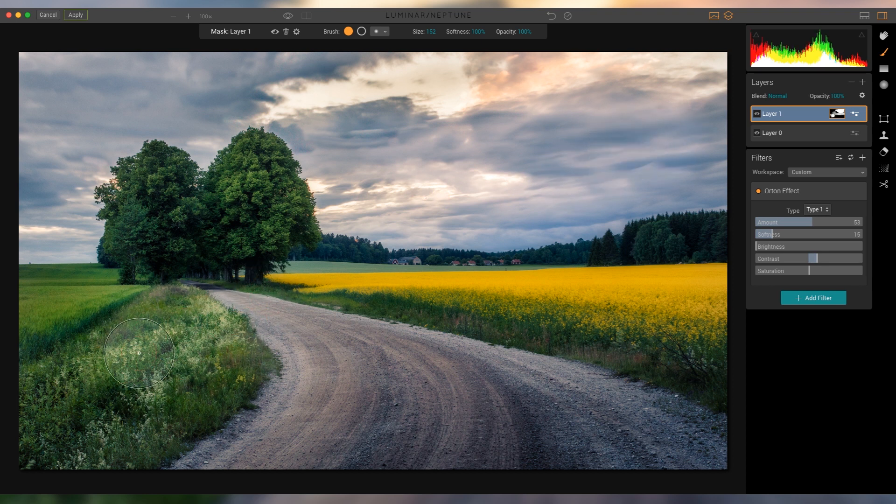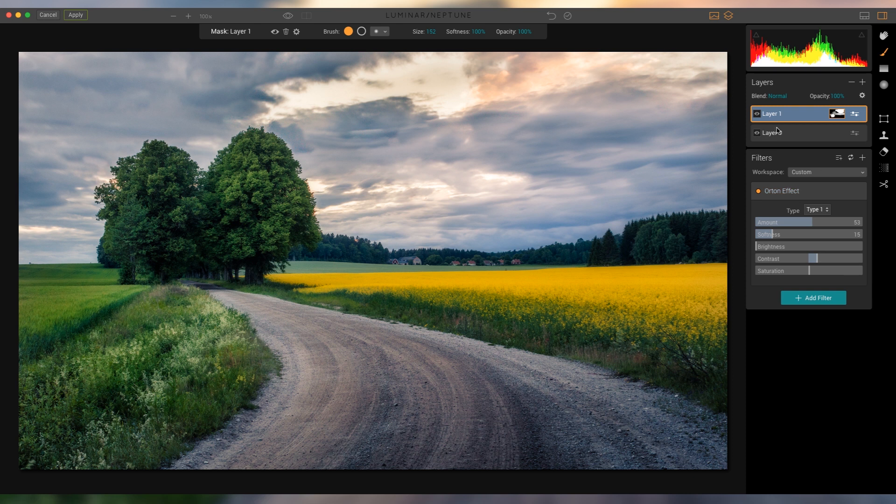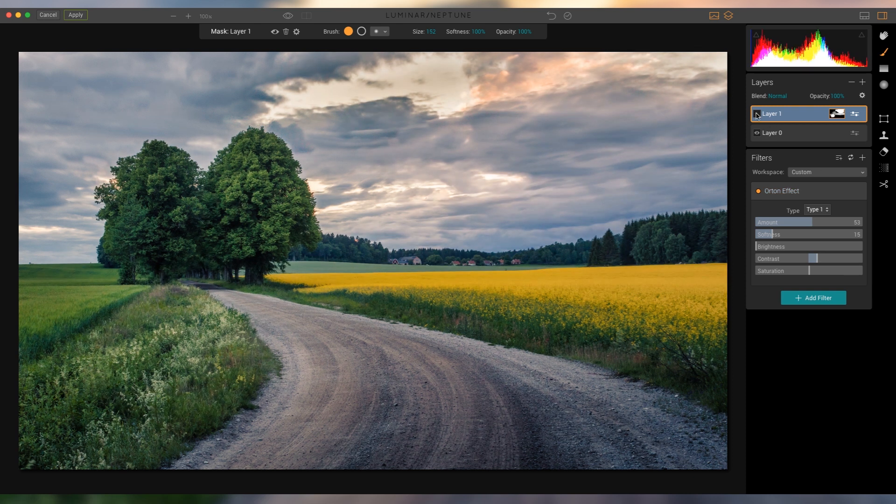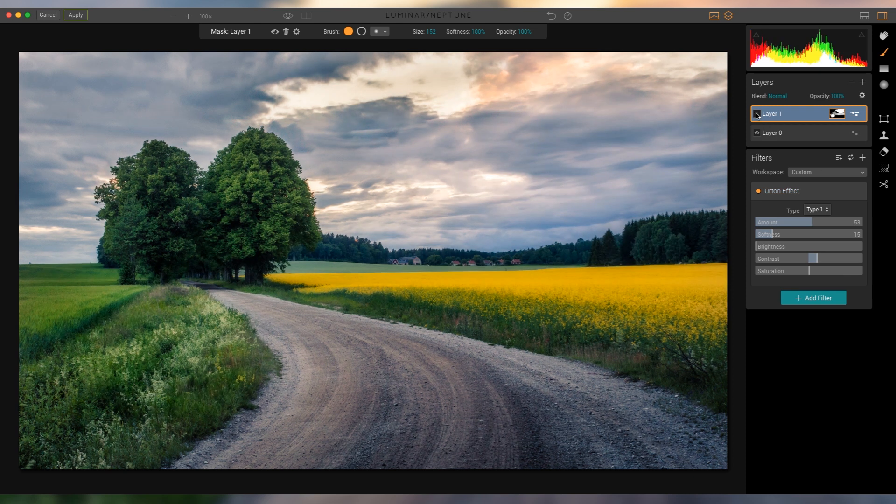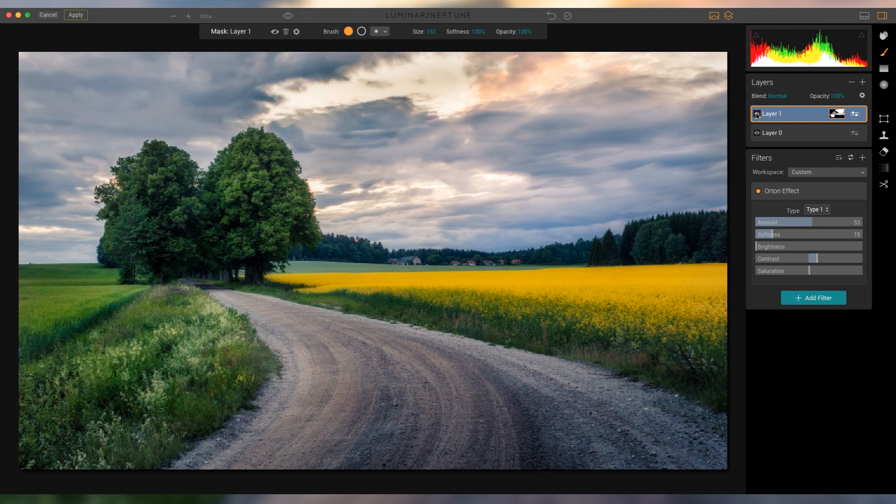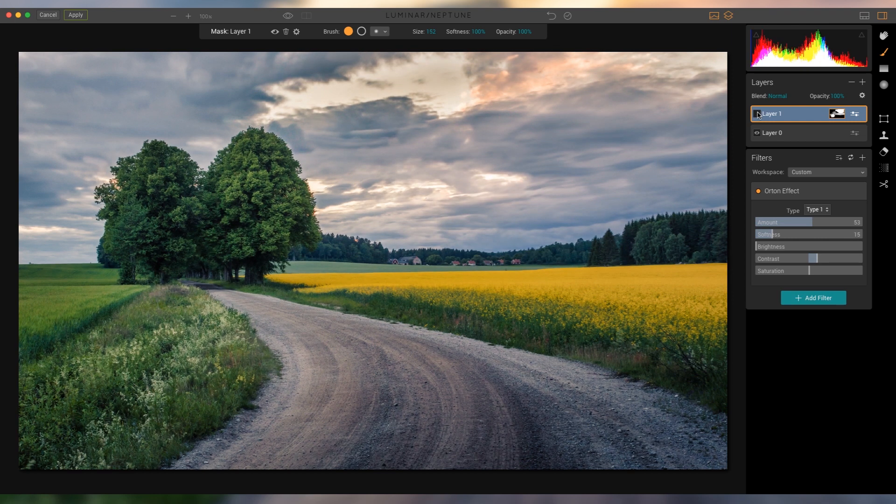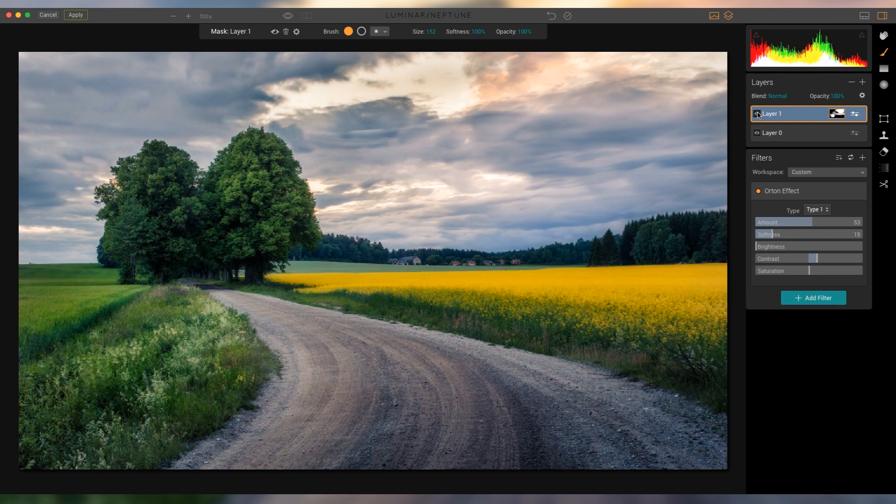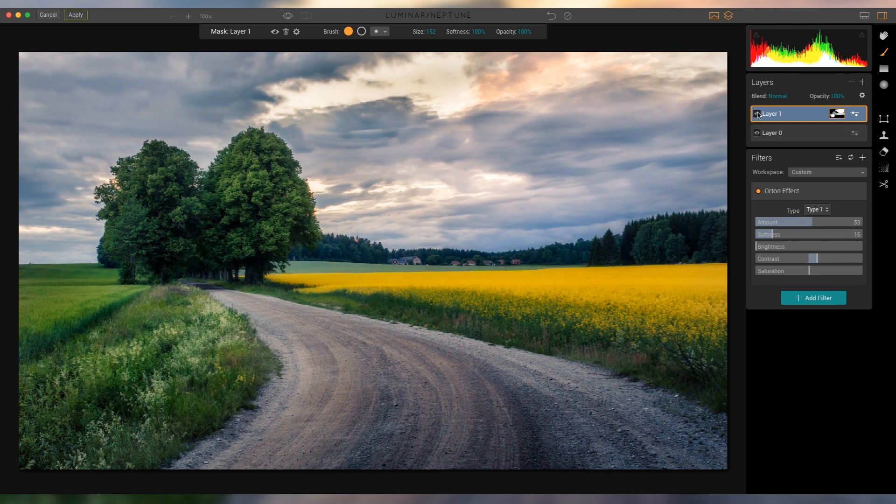So let's just do that, looks pretty good. And I think that's pretty much all I'm gonna do. So just to show you, before the Orton effect and after, I think it's a really cool effect, and there's really no way that you can do it in Lightroom to that extent.